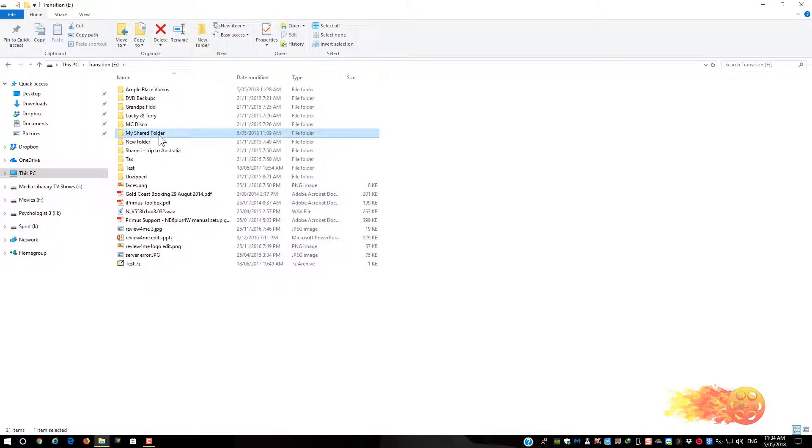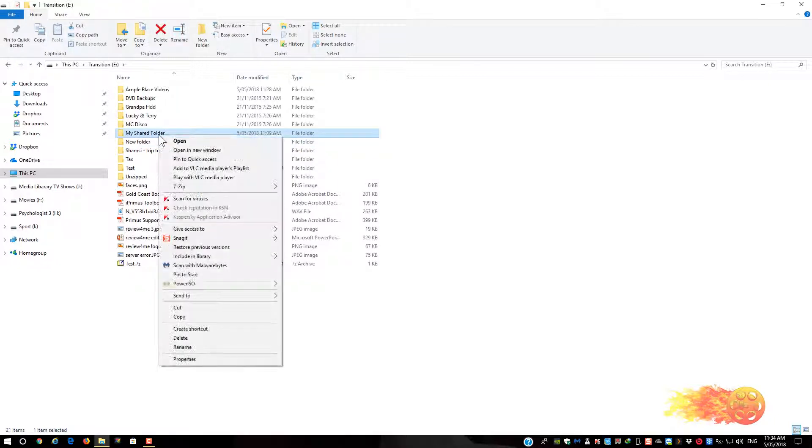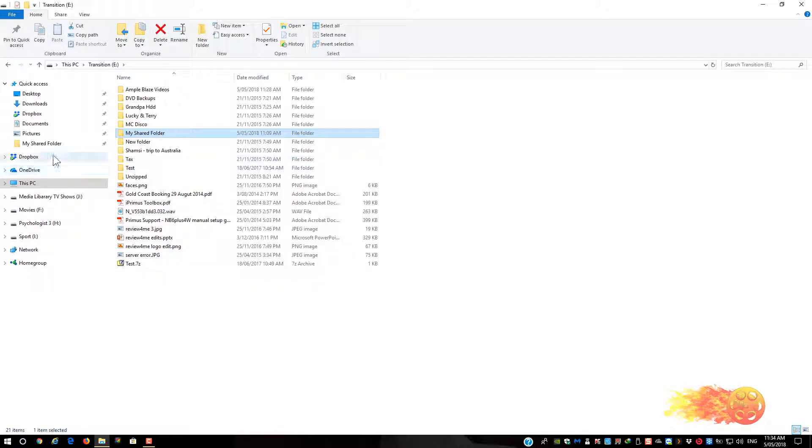So my shared folder - pin to quick access. You can see it's come across and it's got the pin again.